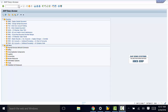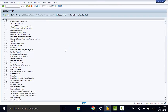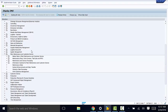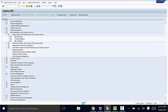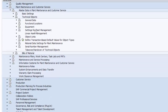The customizing path is SPRO, IMG, Plant Maintenance and Customer Service, Master Data in Plant Maintenance and Customer Service, and then to Technical Objects. For this illustration, I'm going to use the customizing path for functional locations, and you can use the same process for other technical objects such as equipment.